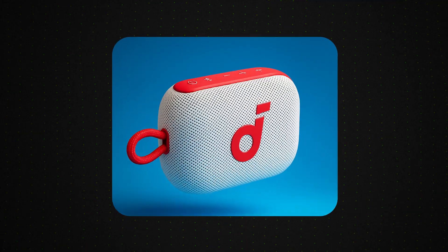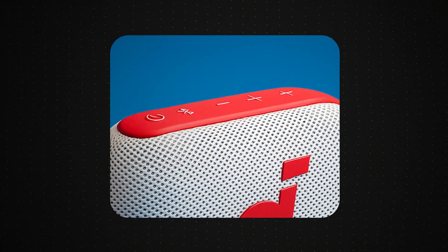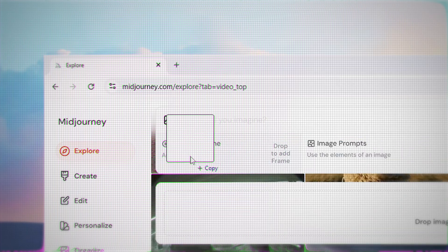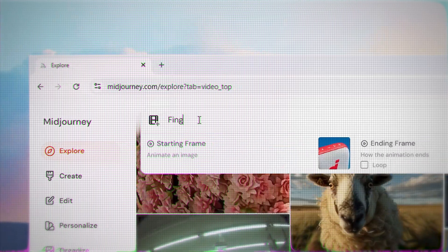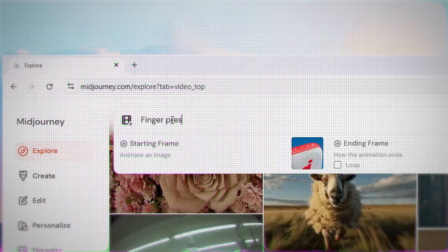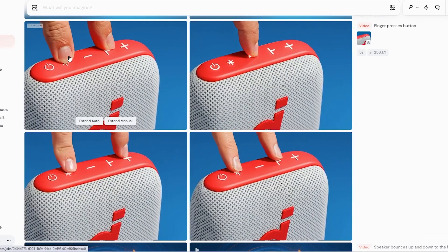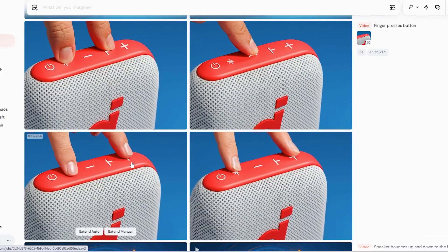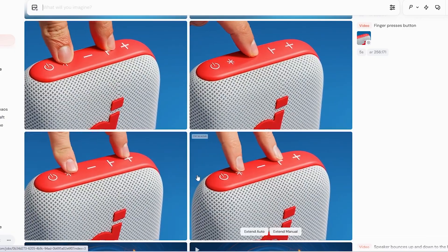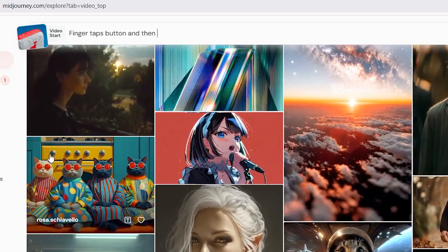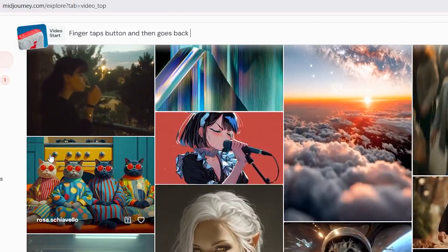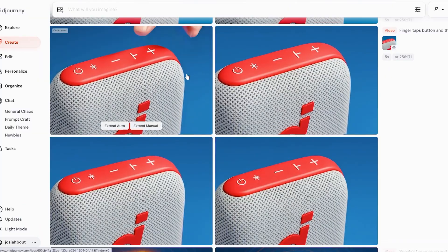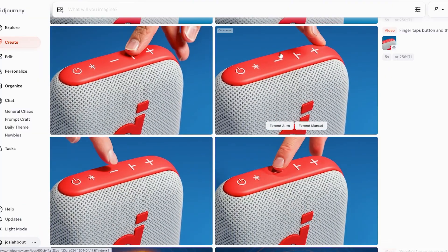In the next shot, I want to have a finger come down and press one of these buttons. So again, let's bring that starting frame into MidJourney and see what that does. For whatever reason, it just keeps the fingers on screen for so long, so I'm going to try another prompt — what about finger taps button and then goes back off screen?